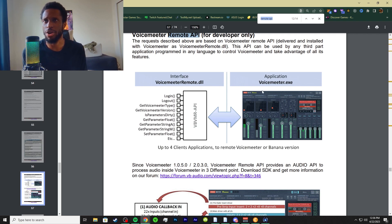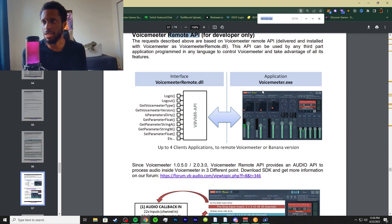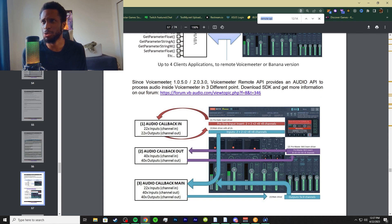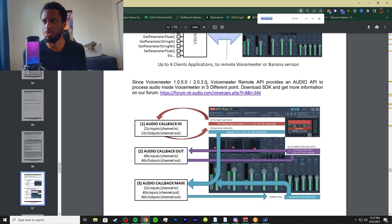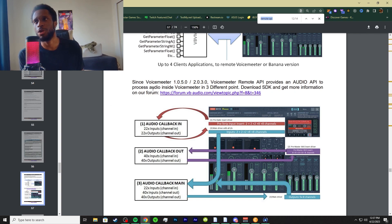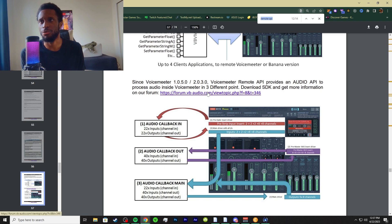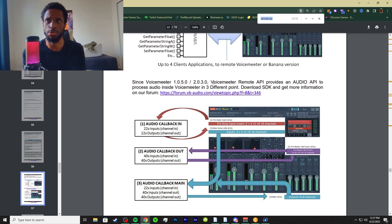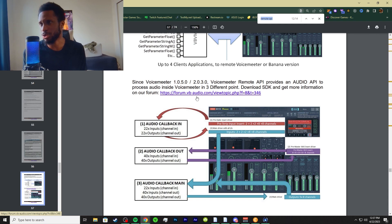It's interacting with your application here, your VoiceMeter exe. Since VoiceMeter 1.0.5.0 and 2.0.3.0, VoiceMeter Remote API provides an audio API to process audio inside VoiceMeter at three different points. Download the SDK - software development kit - and get the information on the forum. This will be linked as well, it was linked on one of the other videos too.